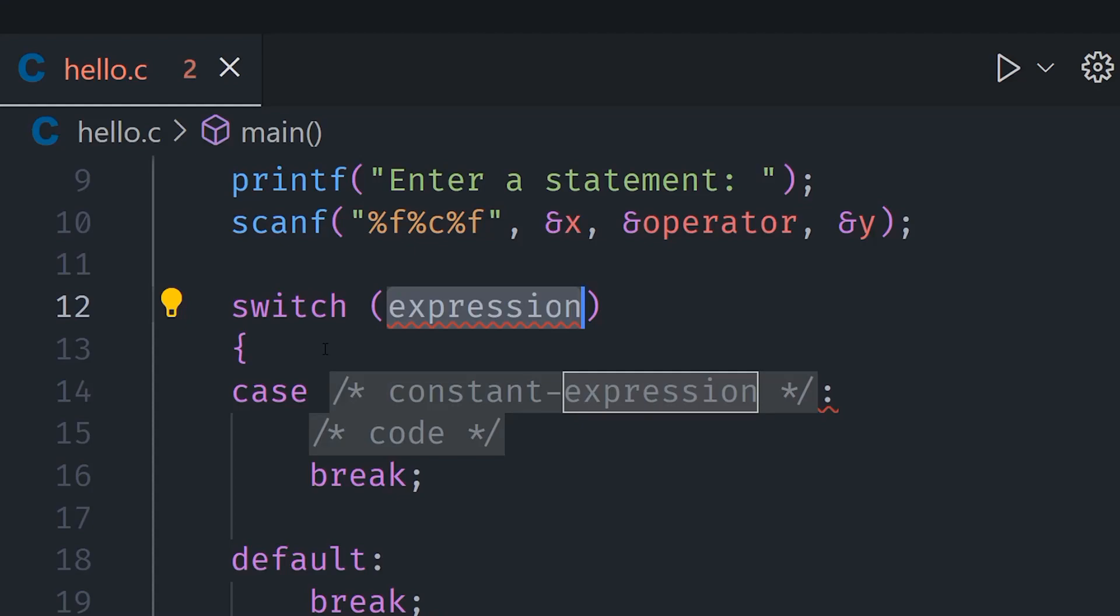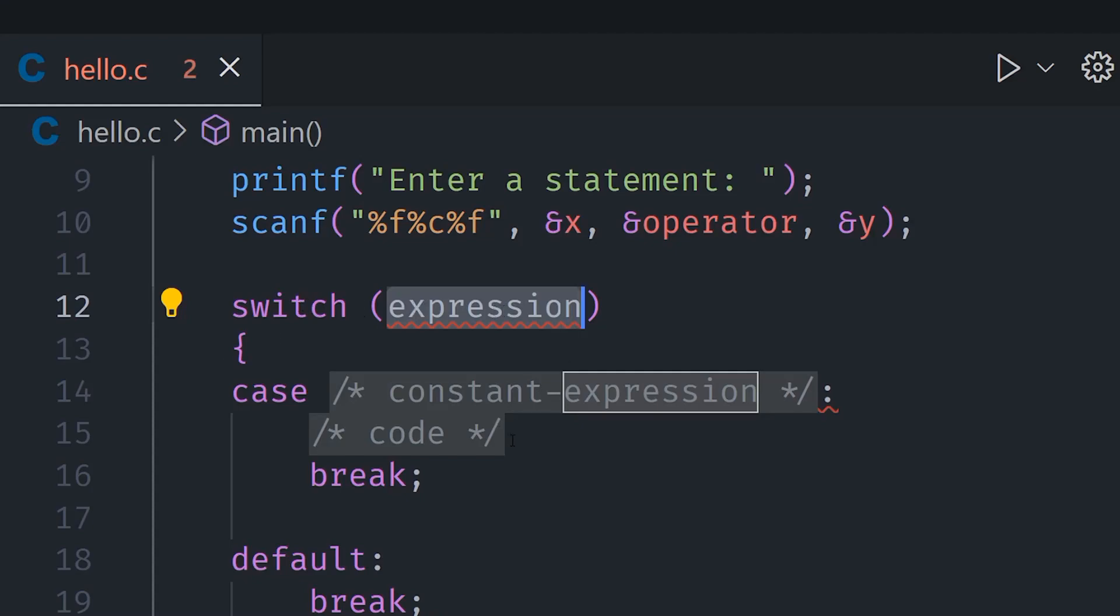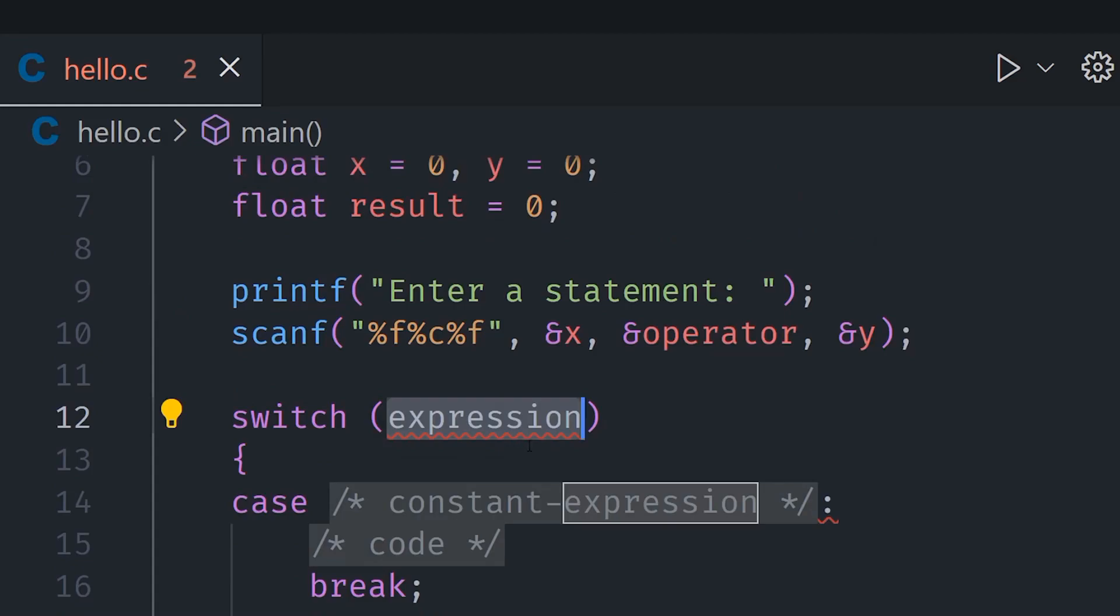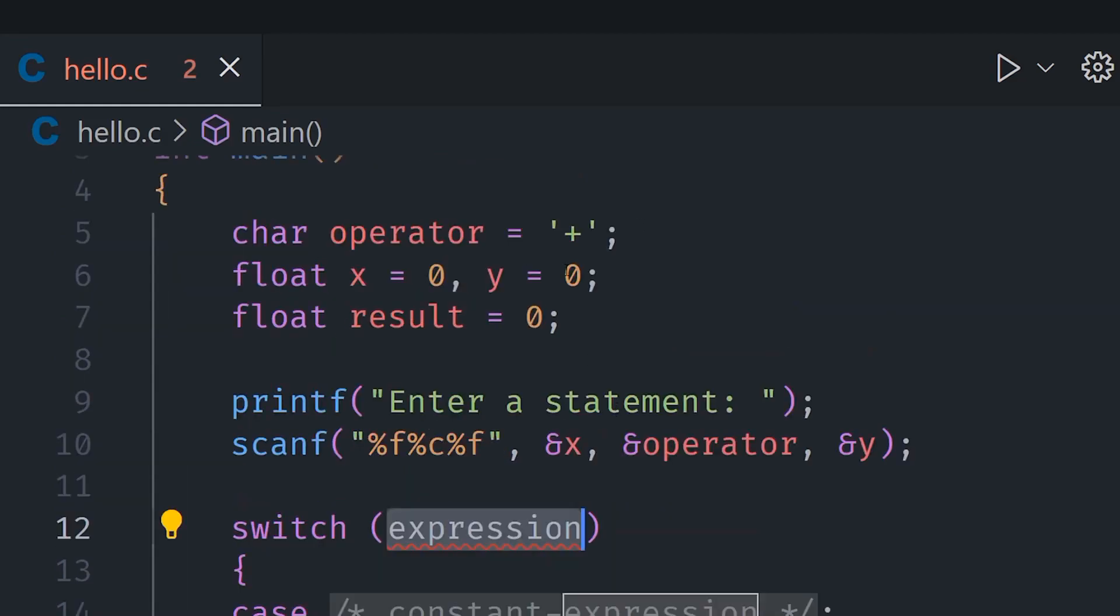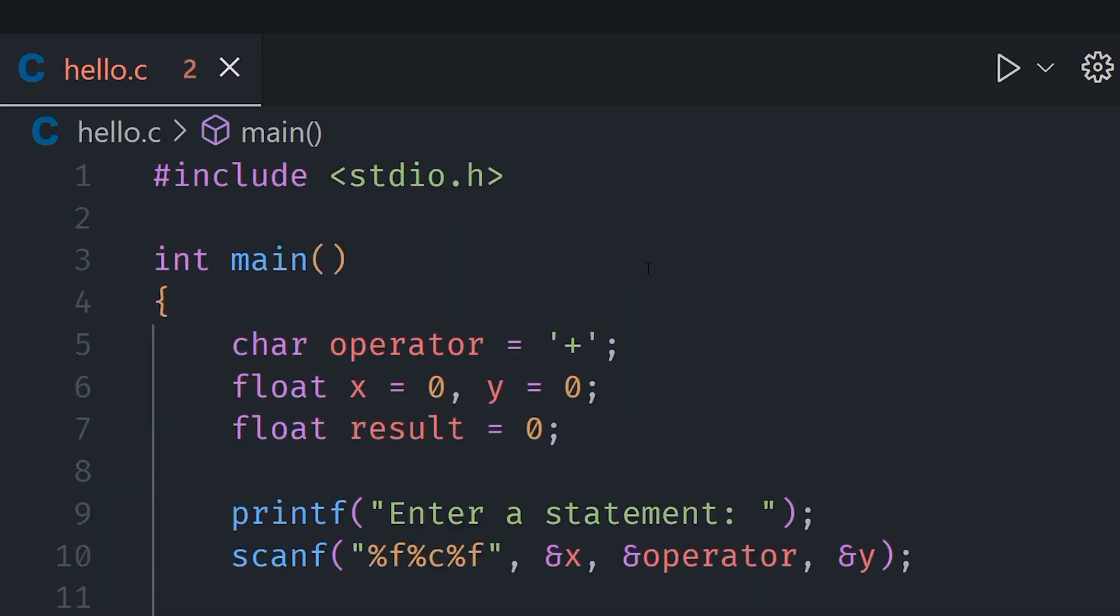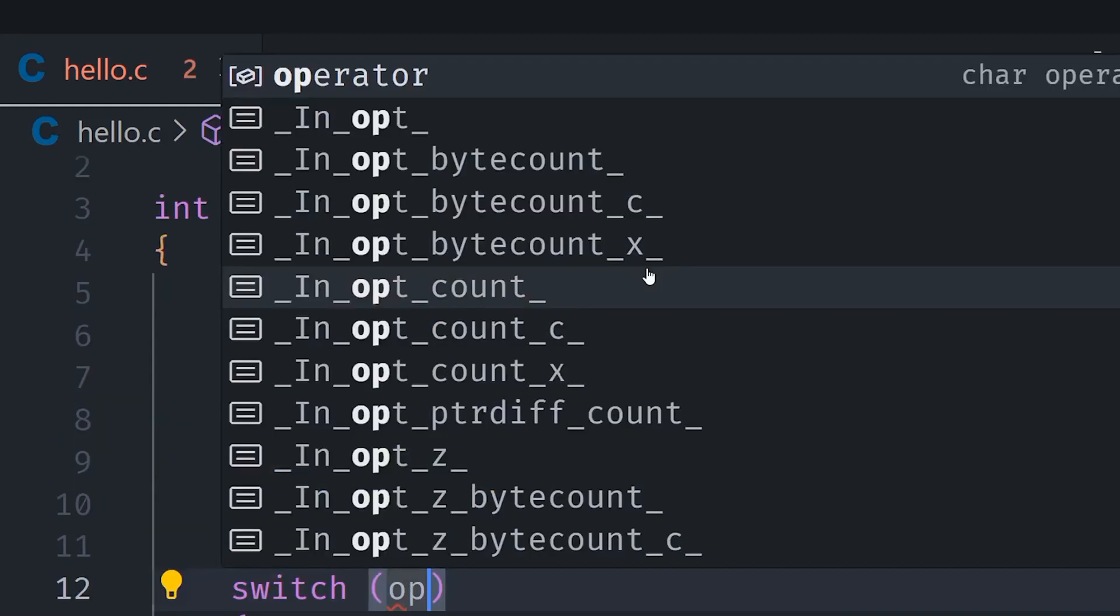So a switch statement is essentially kind of like a long if-else statement. We can say switch and then put two parenthesis and we can provide it with a variable, and in this case we are going to say operator.